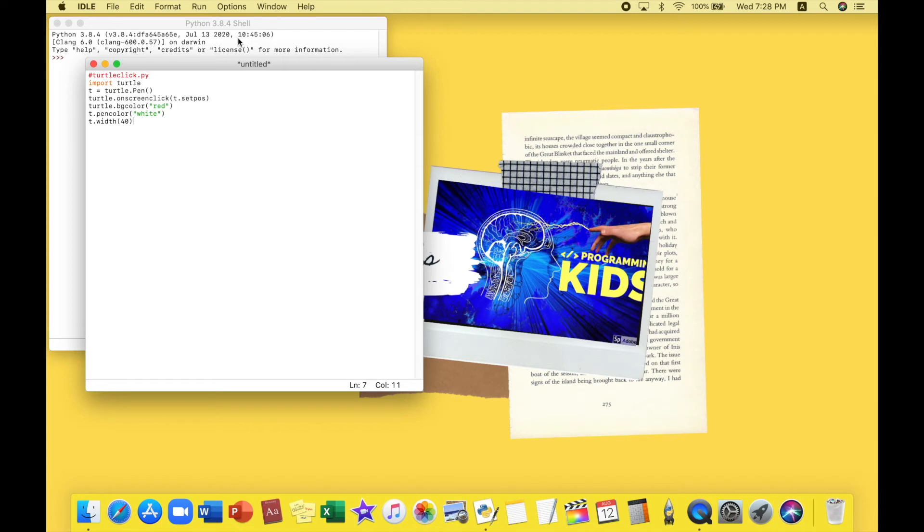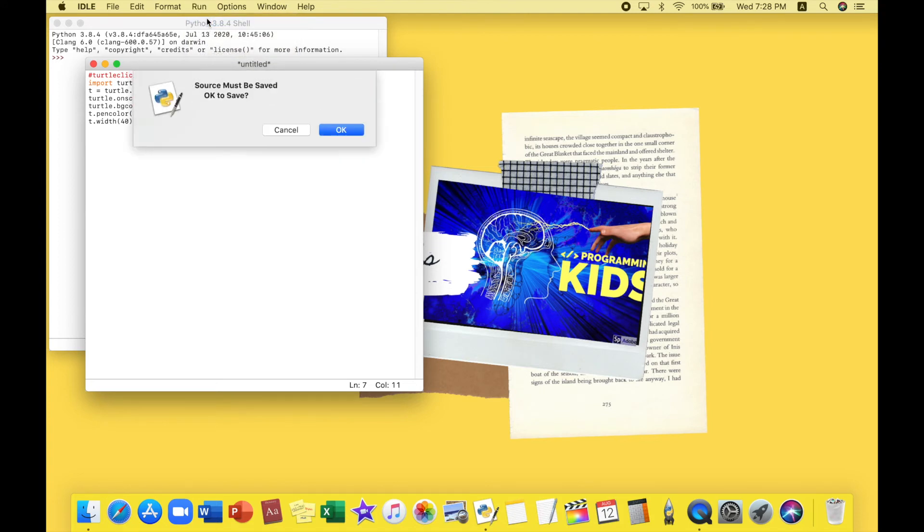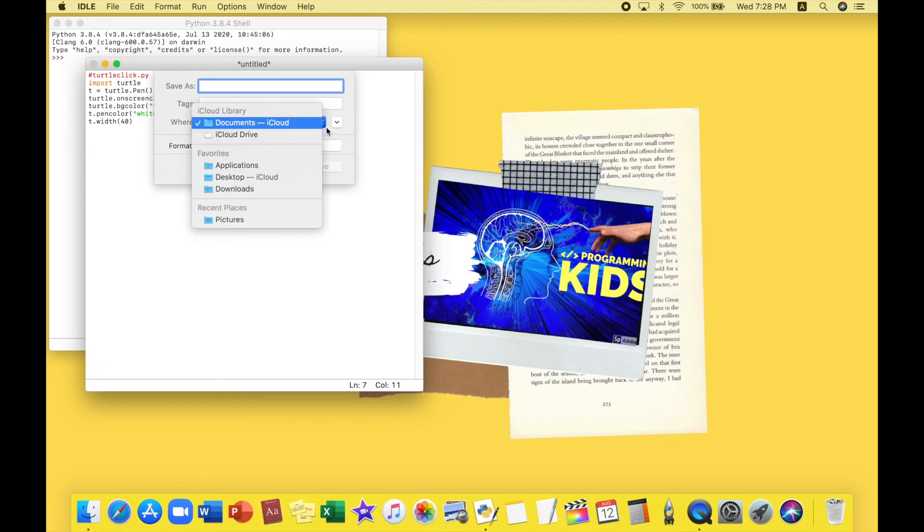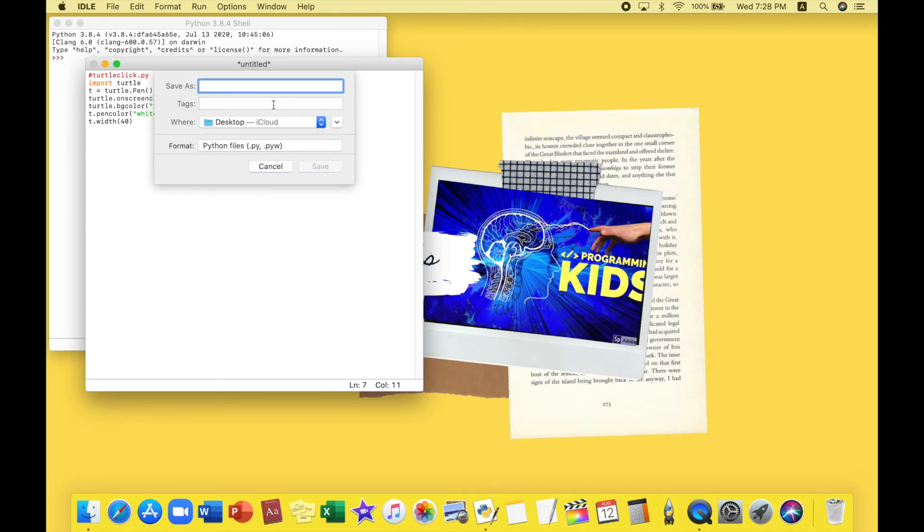All right, are you guys ready? This is going to be really interesting. Here we go. We're going to be running this module by pressing run and run module. All right, we're gonna save it. So luckily Python always reminds us. So I'm going to be saving it on my desktop just so I can always refer to it and show it to my friends and create awesome drawings.